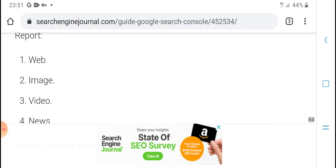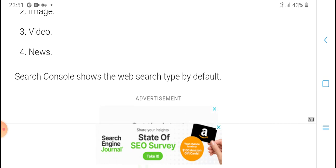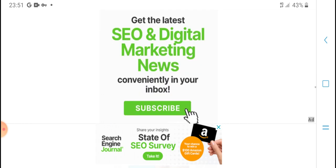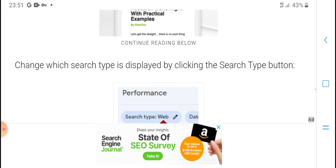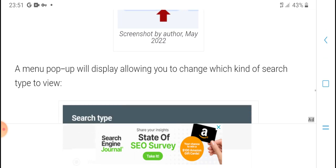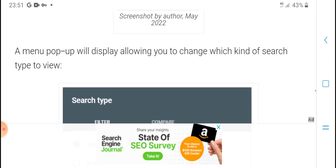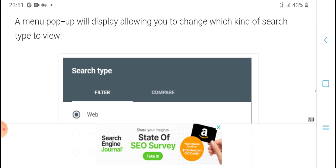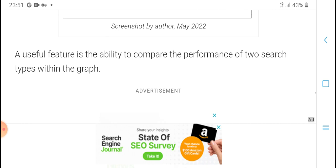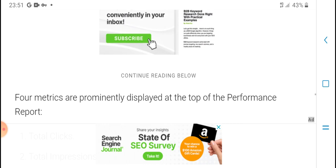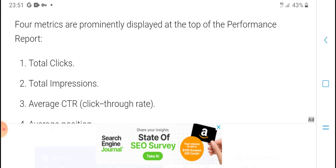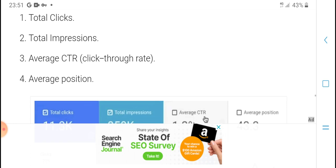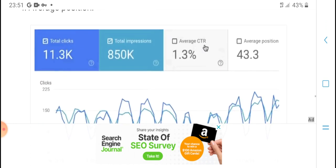Tracking advanced Search Console features: Web, image, video, news - Search Console has different types. Changing the search type display by clicking the type button in the menu allows changing which search type to view. A useful feature is the ability to compare performance of web search with other types. Graphics and profiles display in the top performance report to show total impressions, average CTR, and average position.